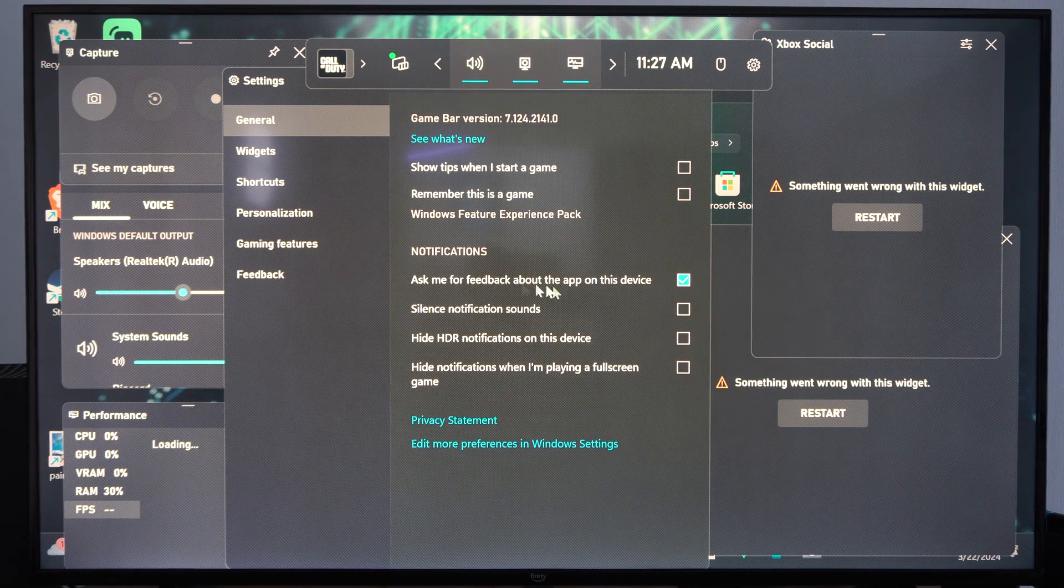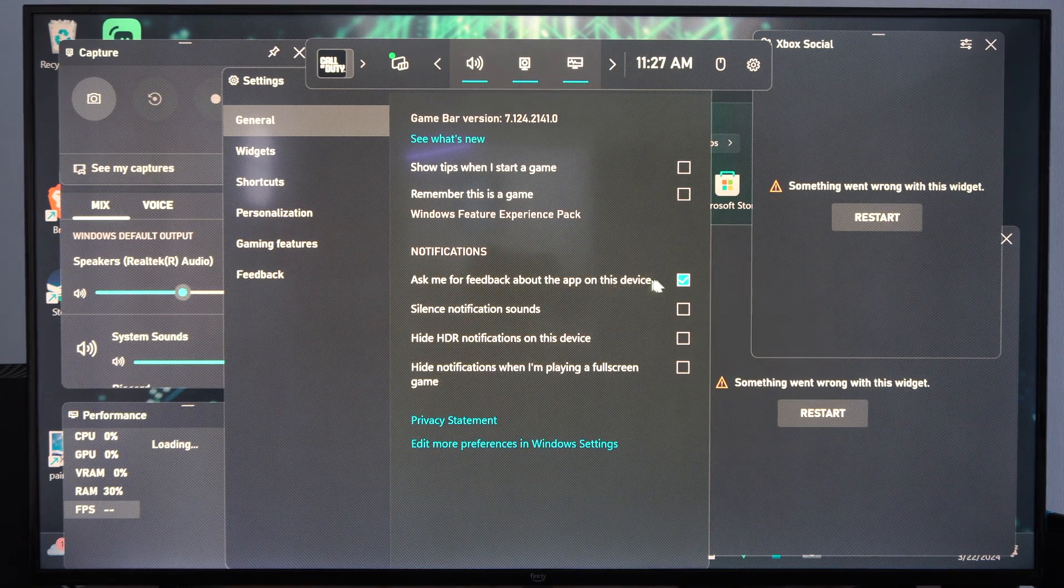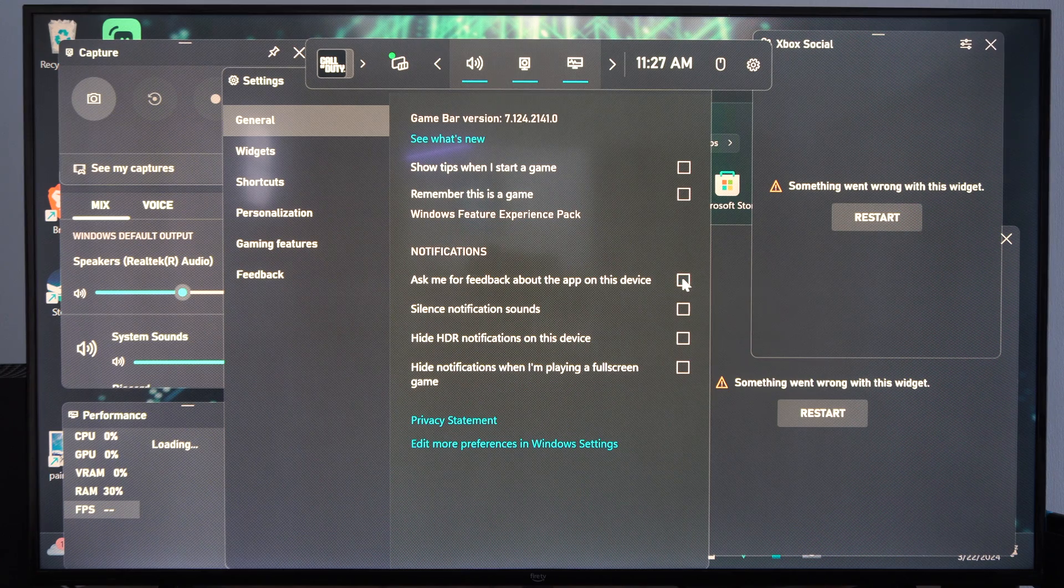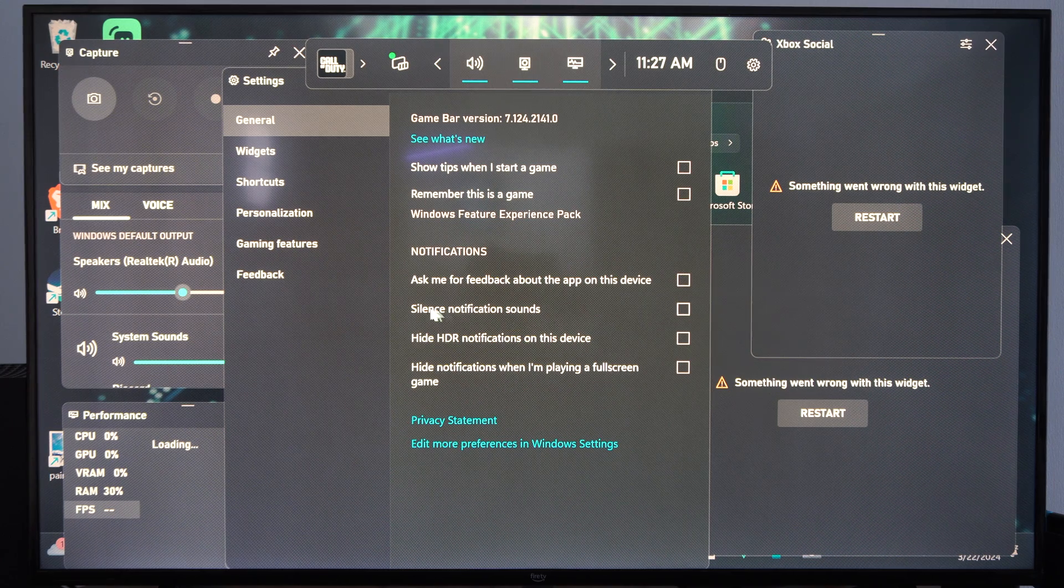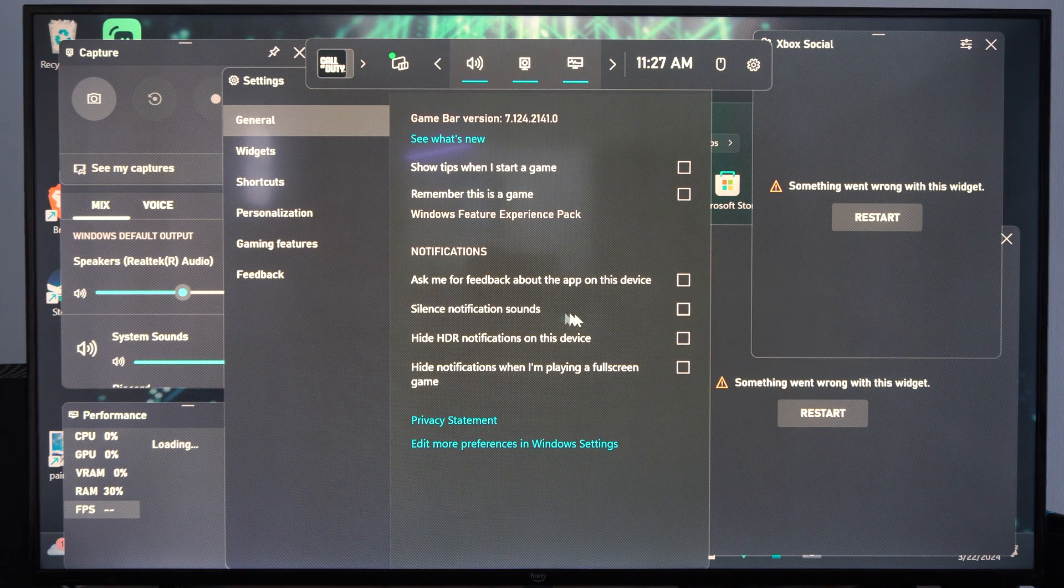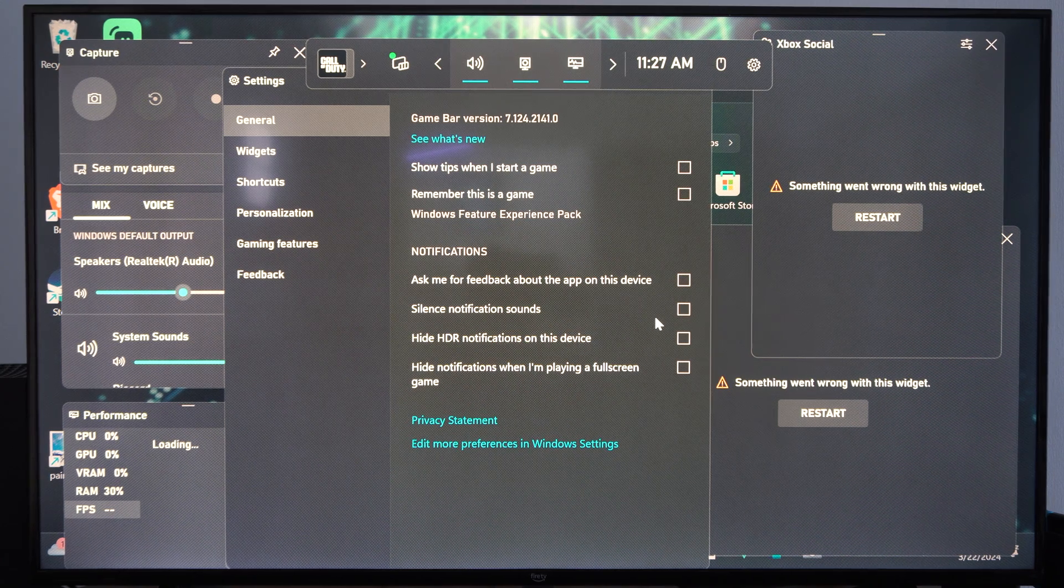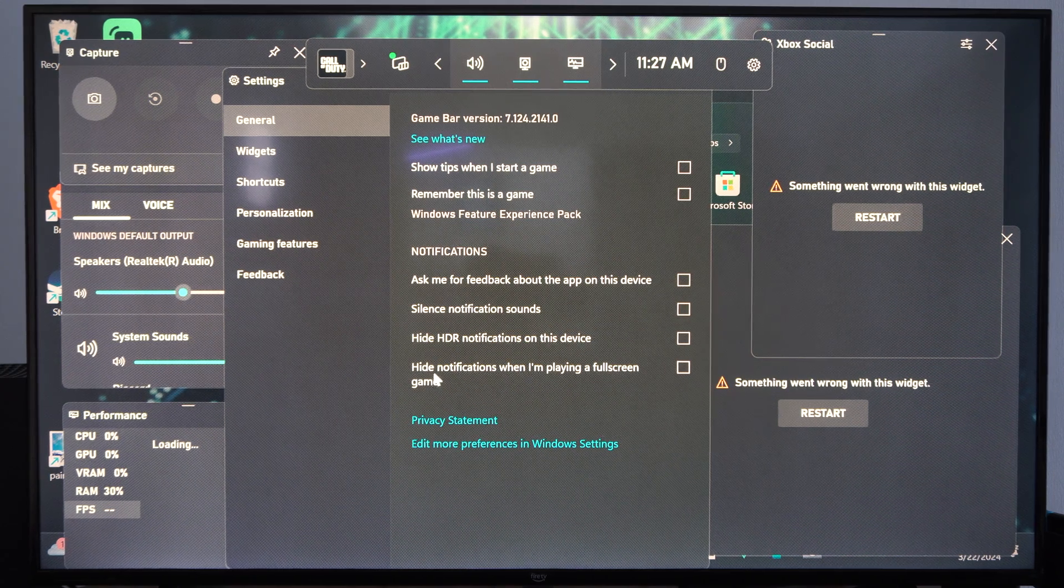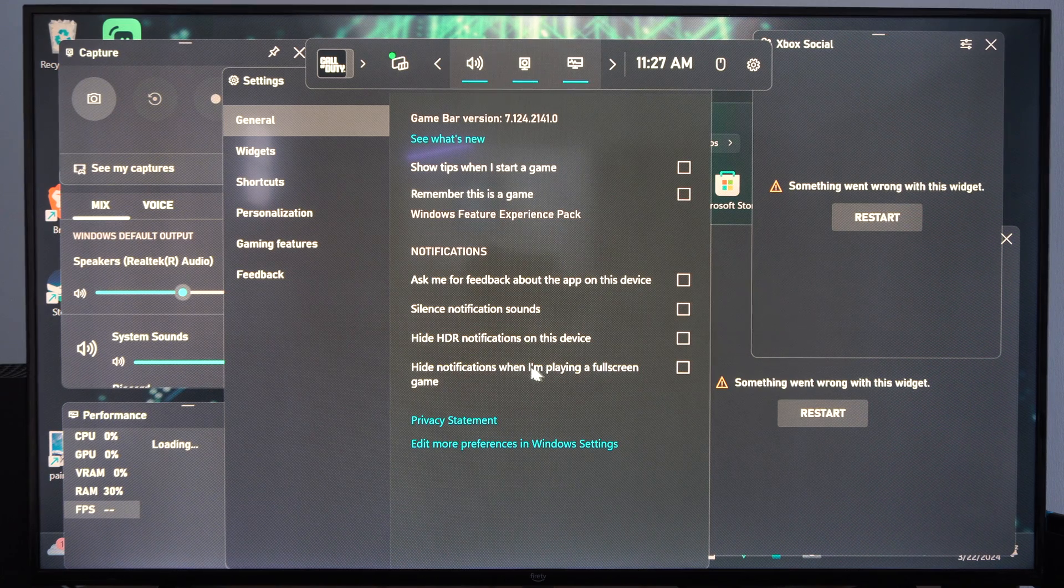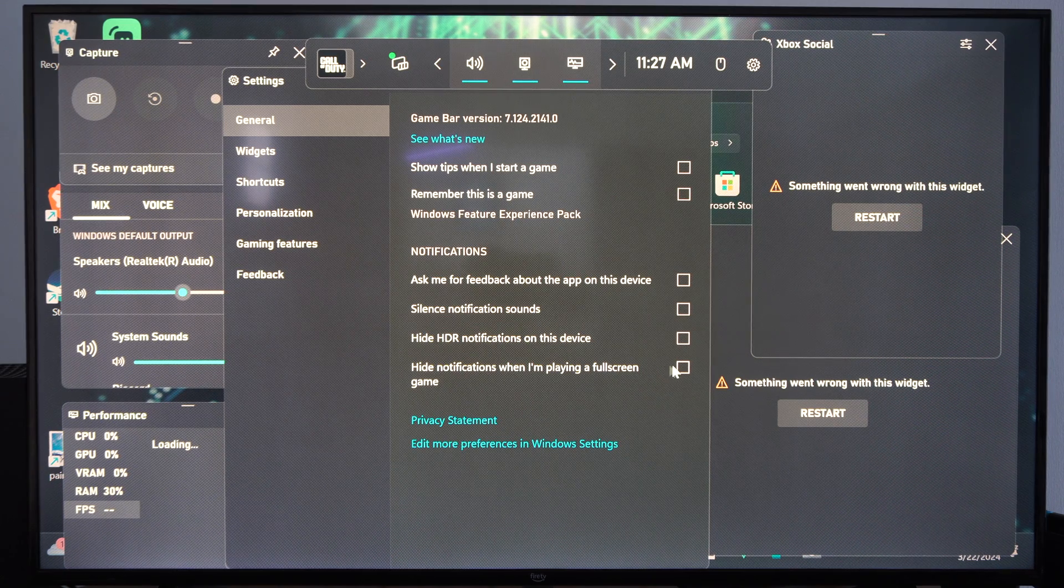Notifications. Ask me for feedback about this app. I'm going to do that. We can silence the notification sounds. Hide notifications when I'm playing full screen.